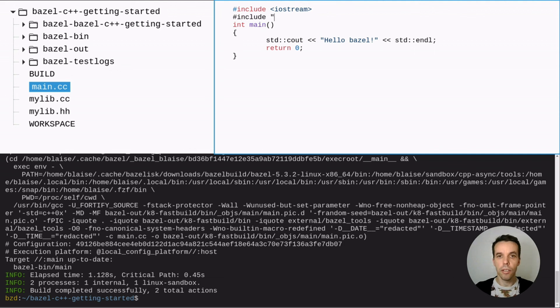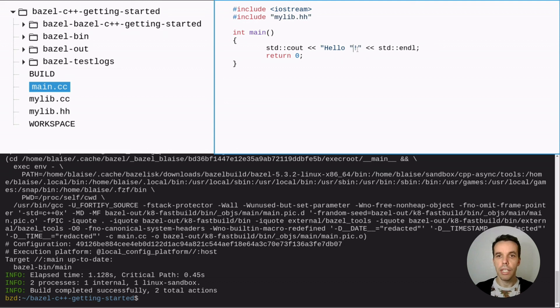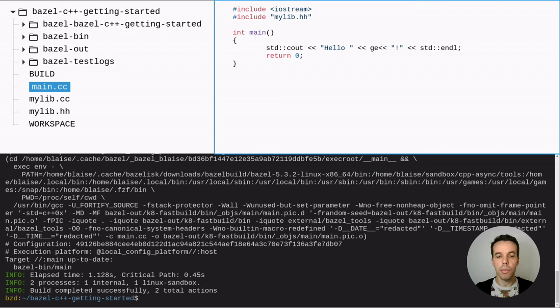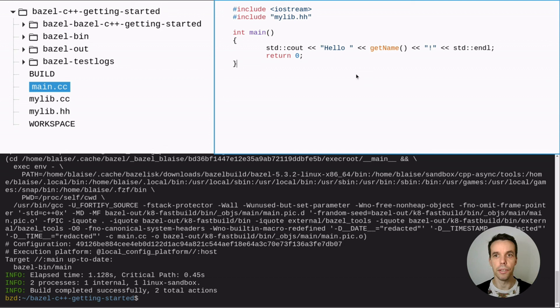So let's include our header file, lib.h, and we can directly use the function that we created before. getName, which is within the same namespace. So there's nothing else to do. And that's it. That should write actually, hello Bazel. So let's try.